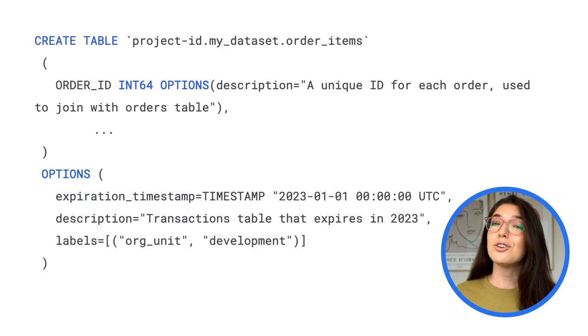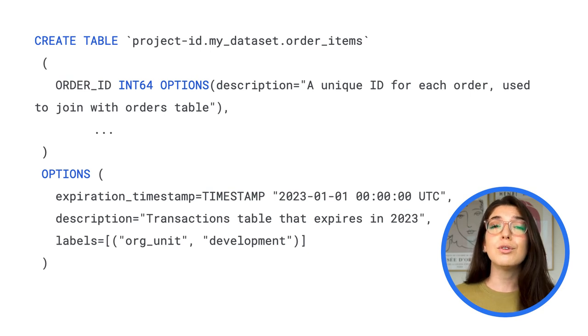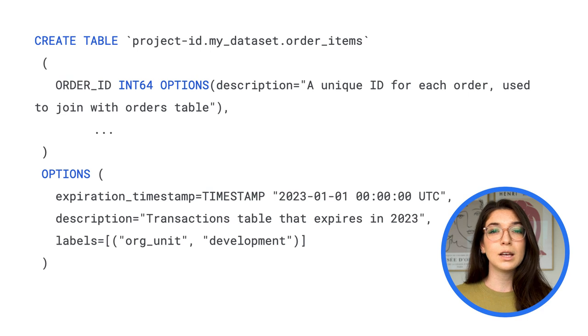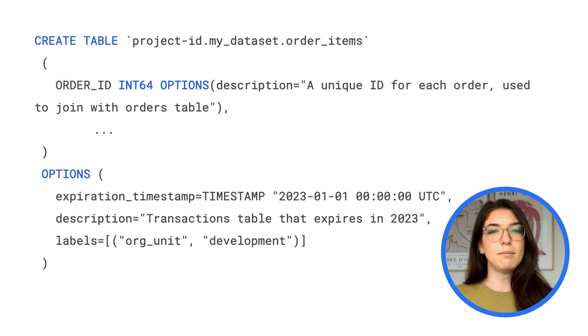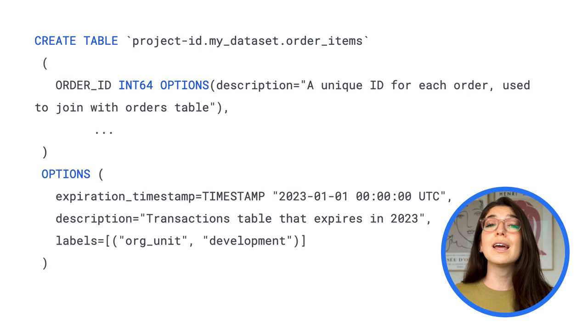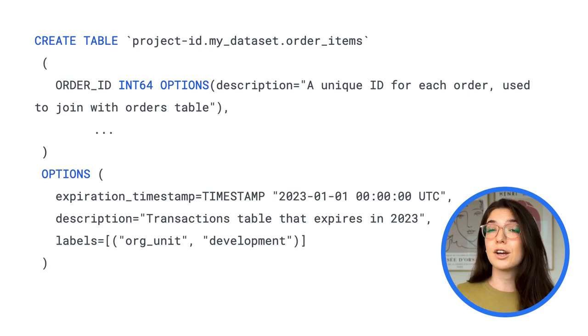Alternatively, you may want to create an empty table, where new rows will be inserted through data pipelines. In this case, you'll use the create table statement in a SQL query to create a new managed table with a specified schema and a set of configuration options.